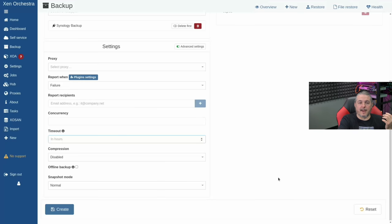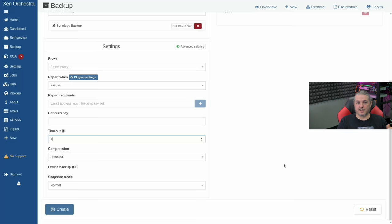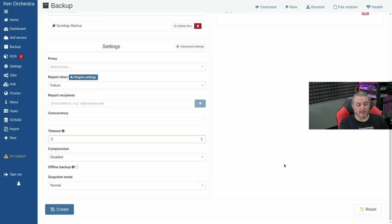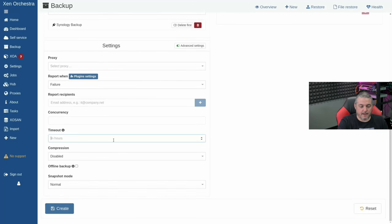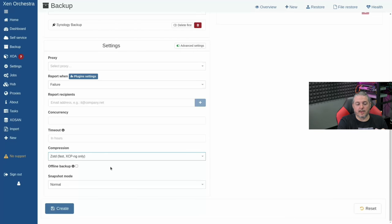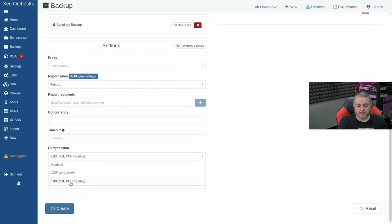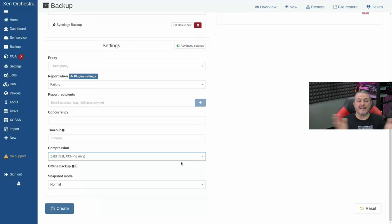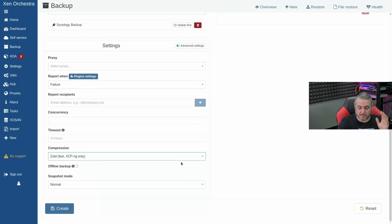Timeout: if the backup gets stuck and runs too long, set a timeout in hours. Speed and size of the VM determine how long a backup takes. Compression: Z-Standard is XCP-ng only — it works with Citrix XenServer but only with GZip. Z-Standard is really fast and compresses the VM as it copies. Snapshot options are: normal, with memory, or offline.